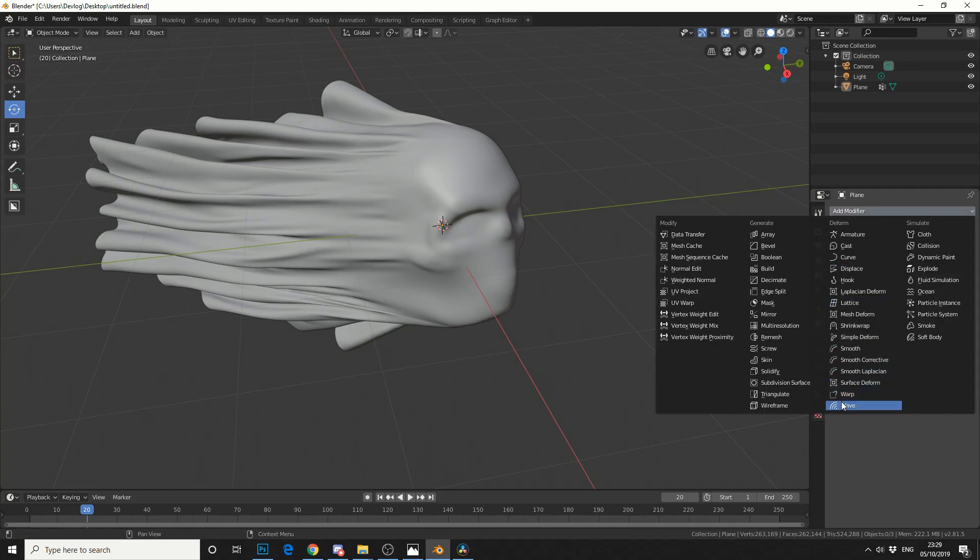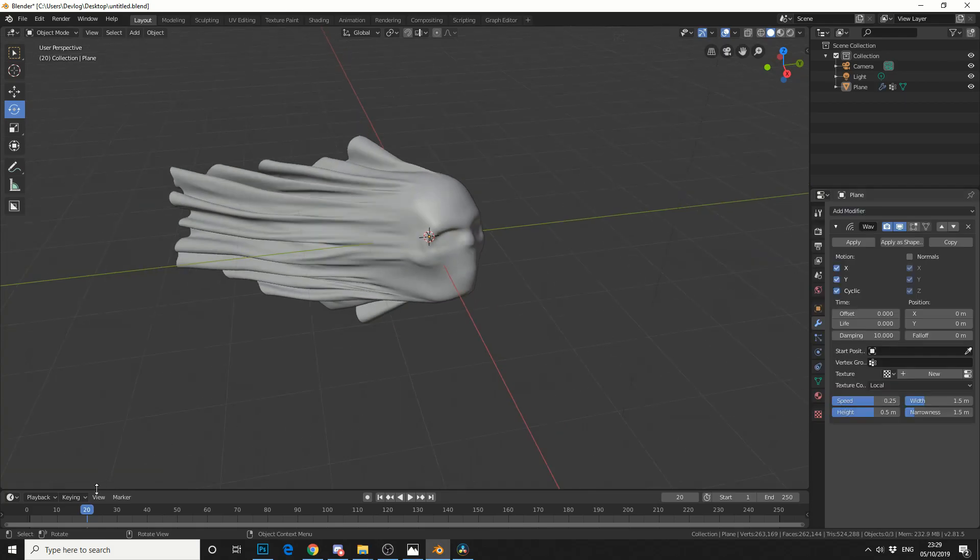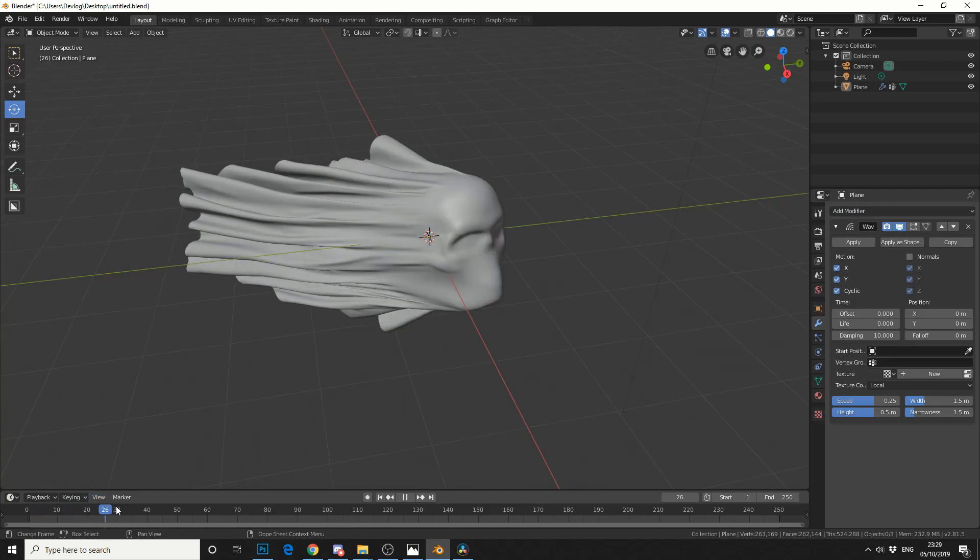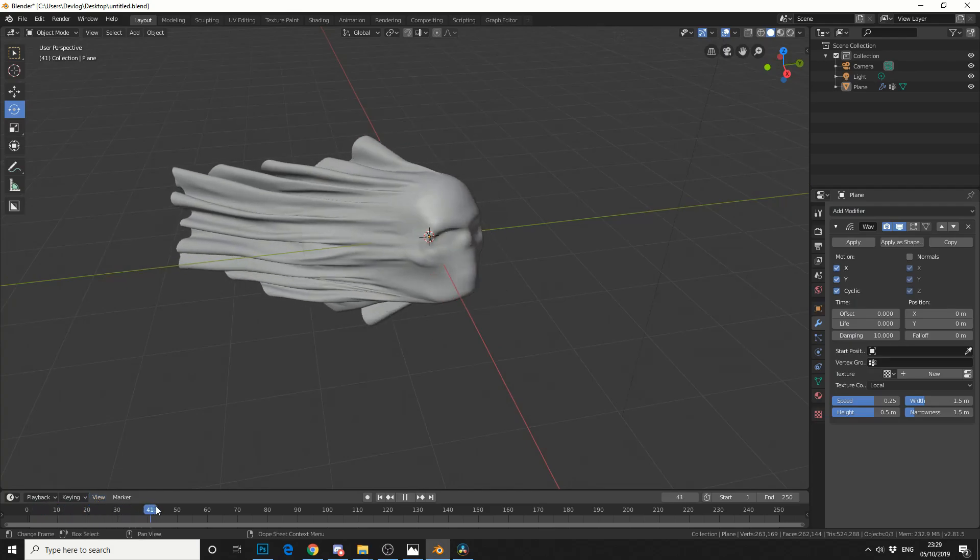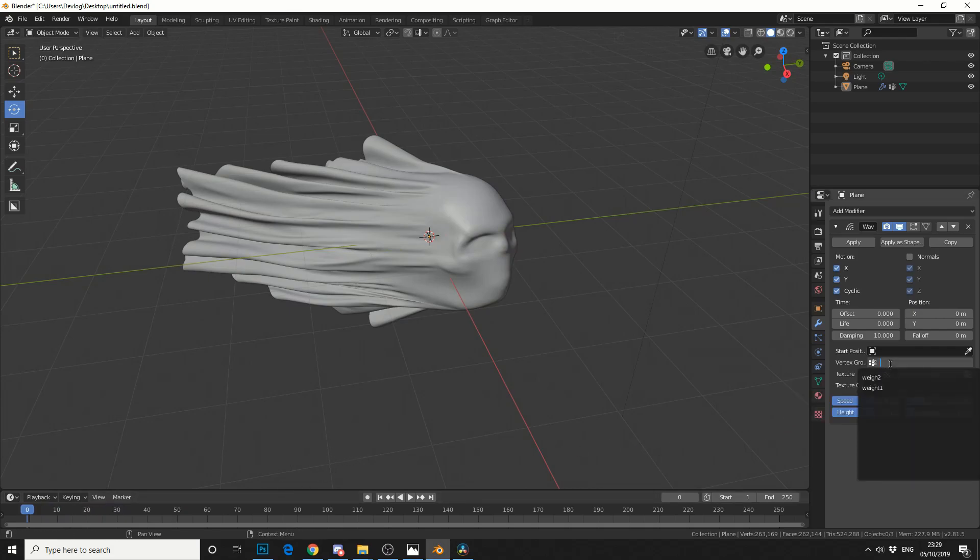Jump into the modifier. Go to wave. Now you can see here there's going to be quite a lot of exaggeration in the face. And this is where the weight map actually comes into play. So you can see here vertex group. And we'll use weight 1. And that went from the bottom to the top.